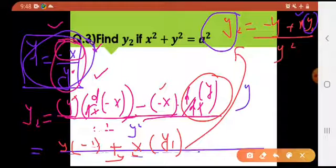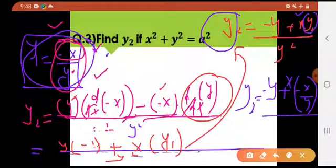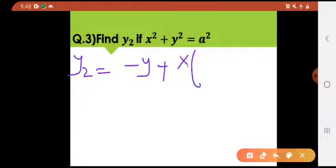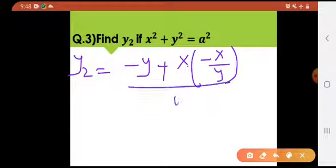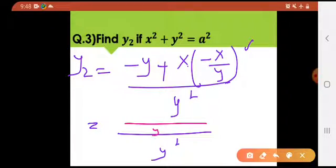Now this y1 in the expression for y2 will be replaced with its value: −x/y. So y2 = [−y + x·(−x/y)] / y².